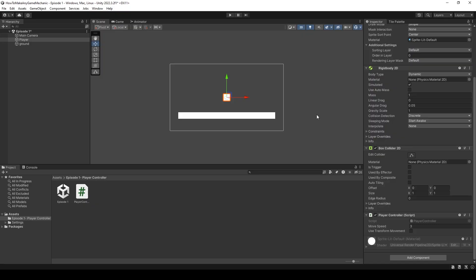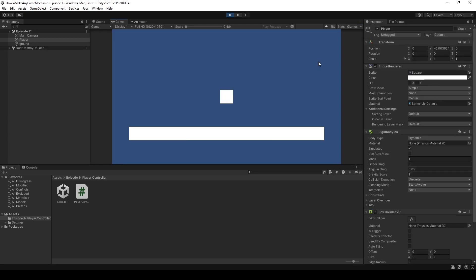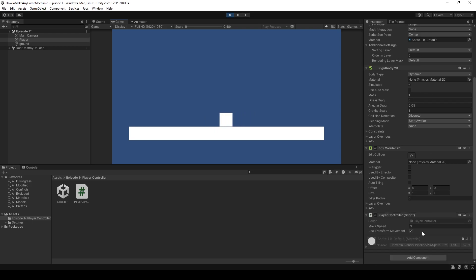Okay, back in Unity, let's check our box and give it a try. We can in fact move left and right. Now if we uncheck the transform movement, we're using rigid body and now we're back to using the transform.